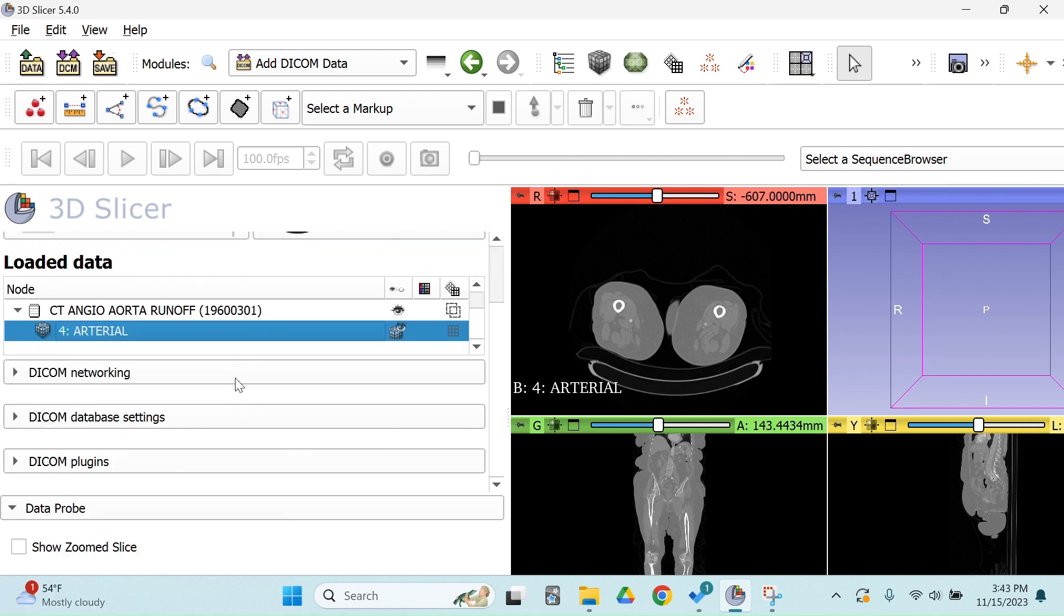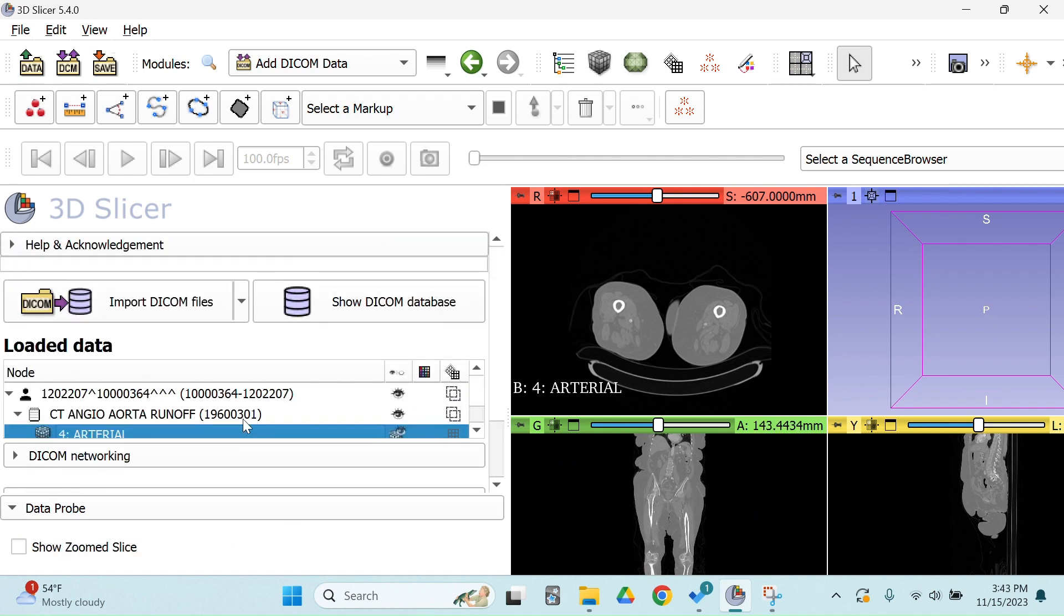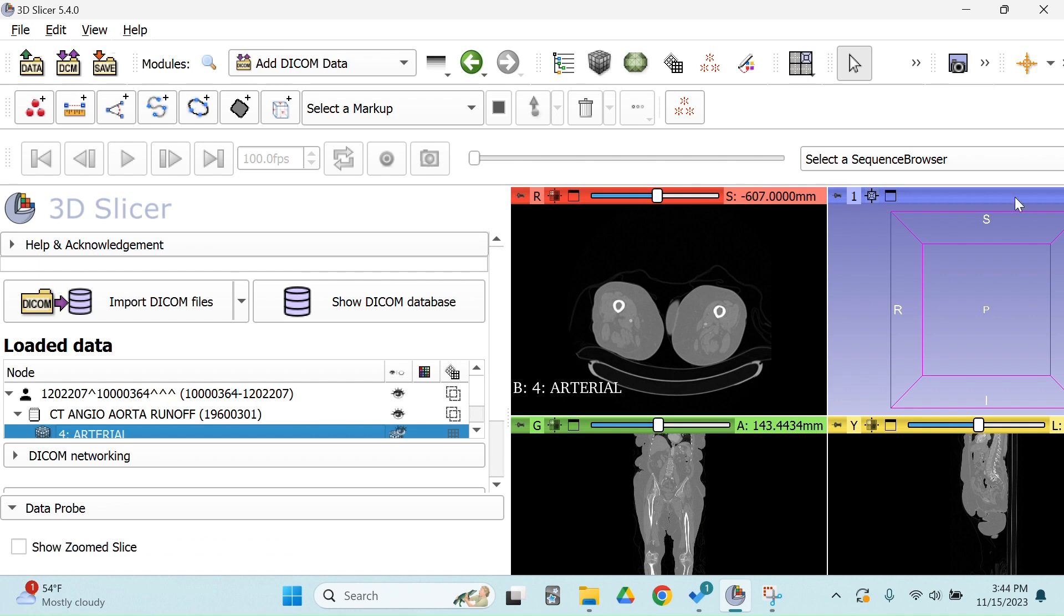And our next step is going to be turning this into a volume and using that volume to reconstruct. So that is going to be step two, and I'll be right back.